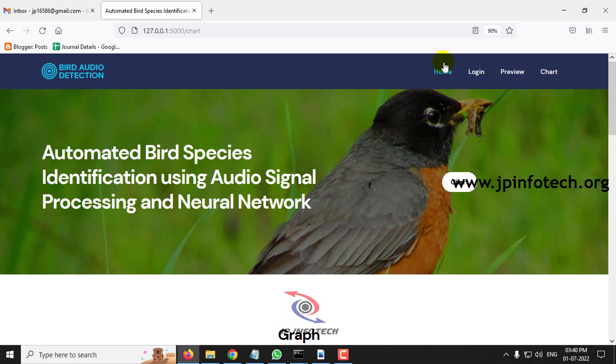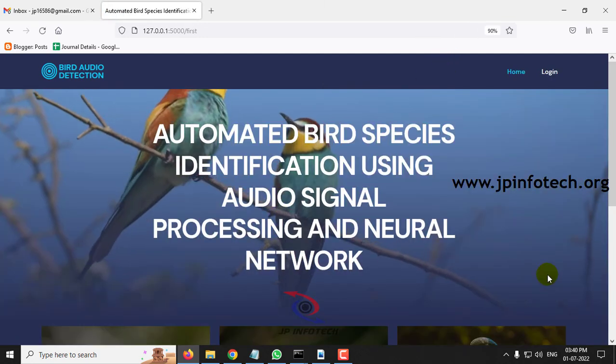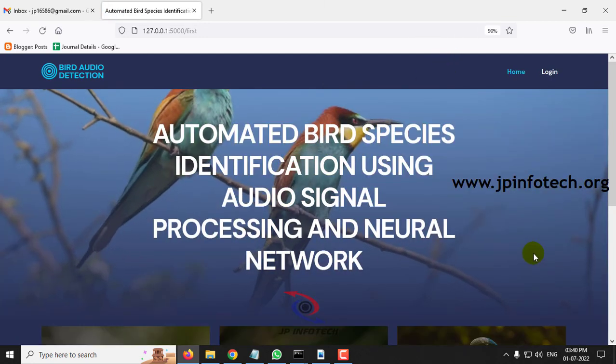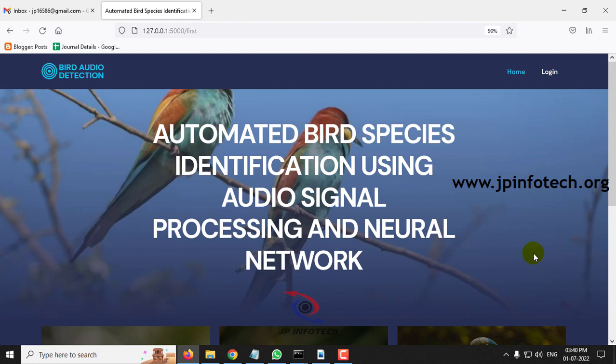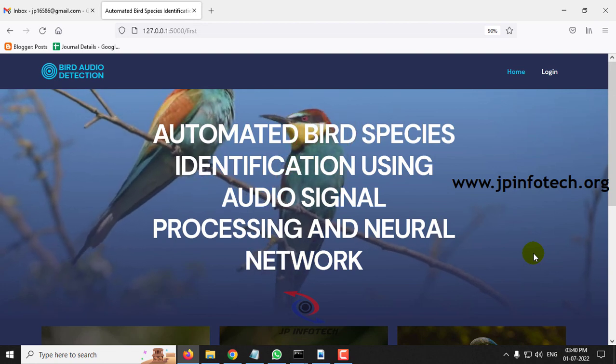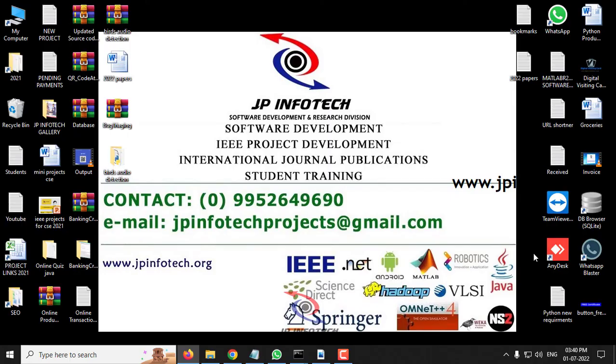This is all about the project: Automated Bird Species Identification Using Audio Signal Processing and Neural Network. Thank you all for watching.